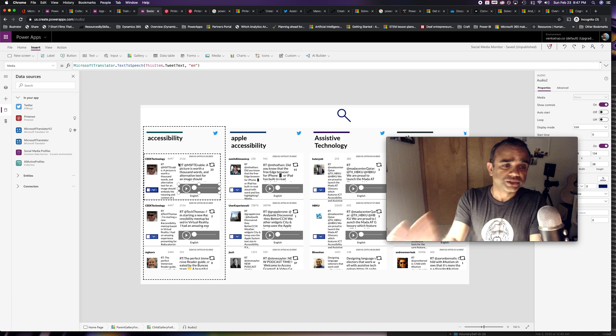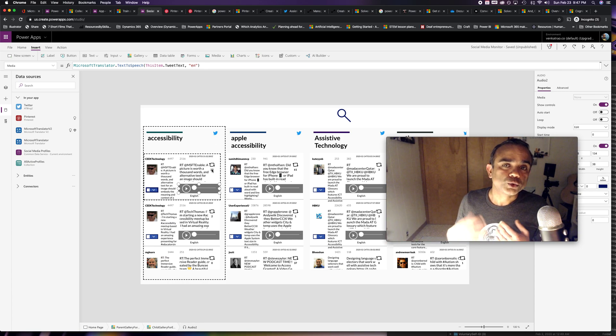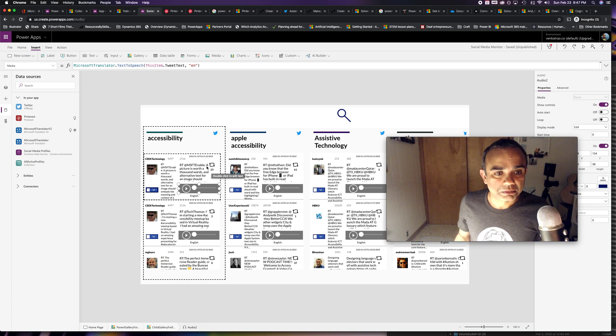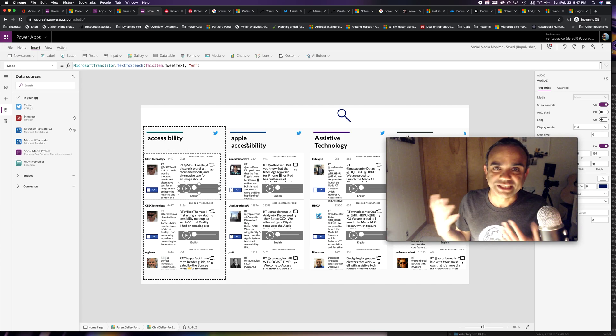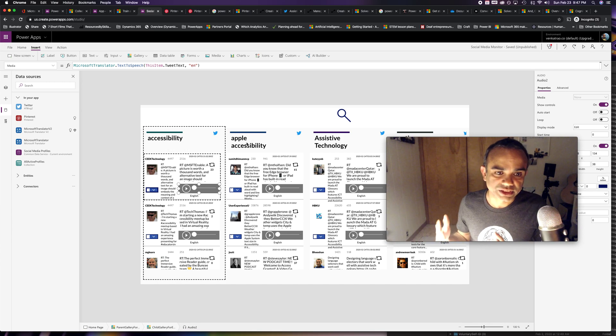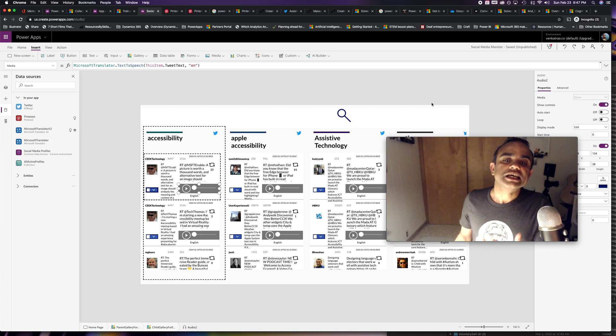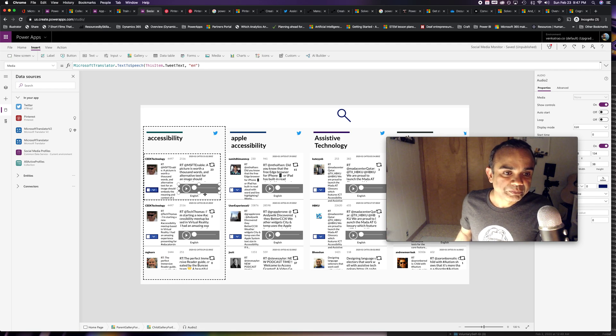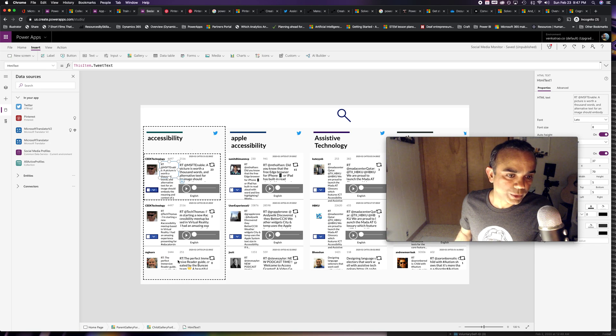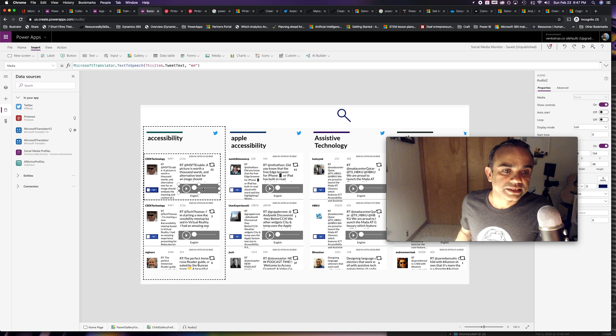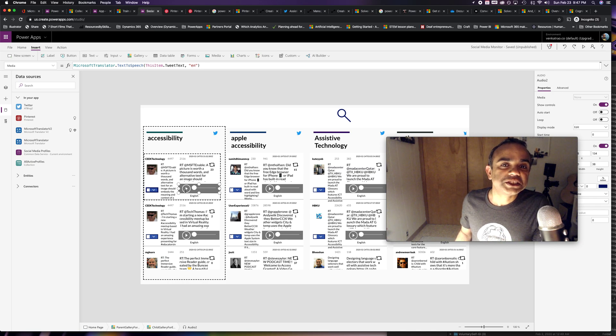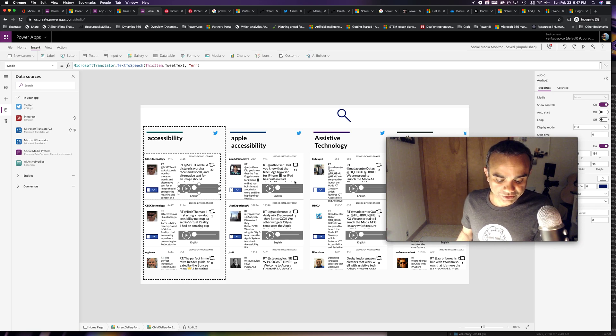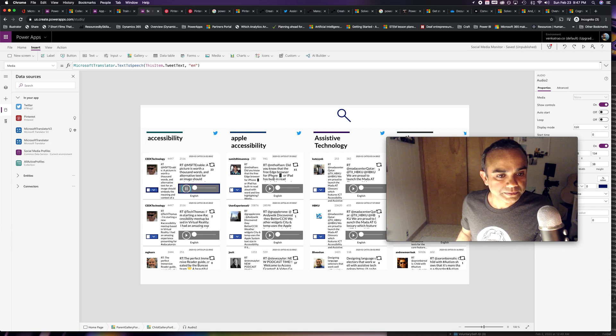Just to give you some background, this is a gallery of tweets coming from various hashtags and search keywords. This is a list of all accessibility related tweets, Apple accessibility, assistive technology, etc. So this is just a list of tweets. And all we are saying is, in this case, just speak what's written. If you want to hear, if I just press play here.